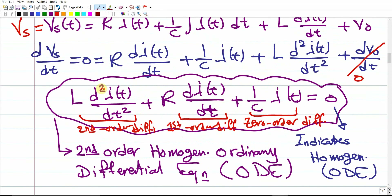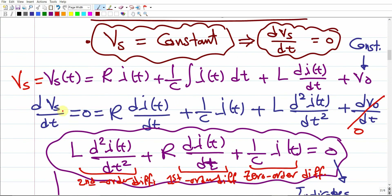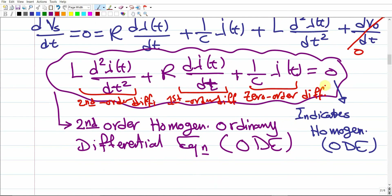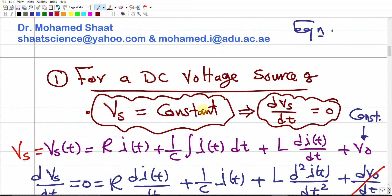So for the DC case, we end up with a second-order homogeneous ODE. To solve it for the current, we must use the mathematical methods for solving second-order ODEs covered in your mathematics class. This is one scenario. In the next video, I'll show in detail how to solve second-order ODEs.